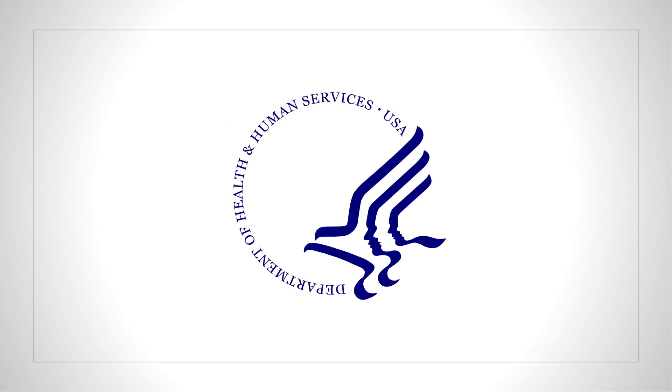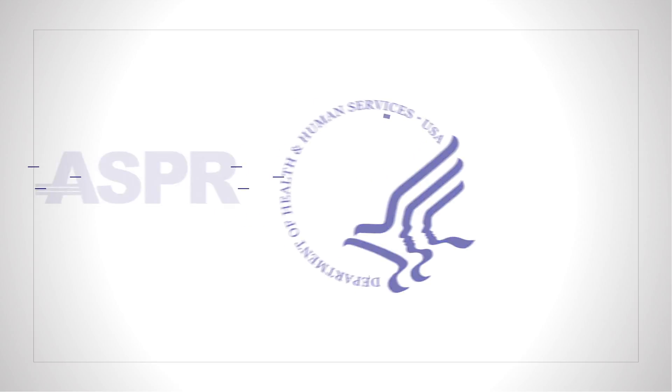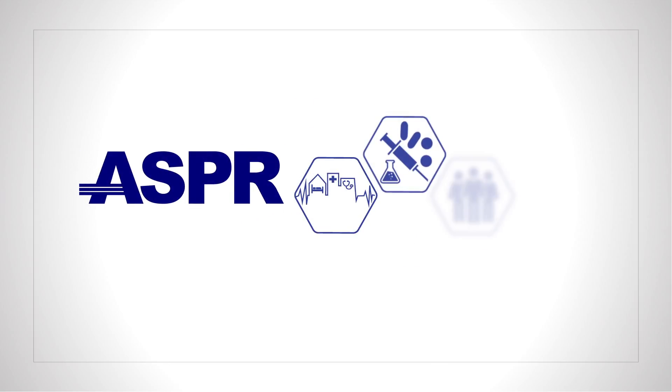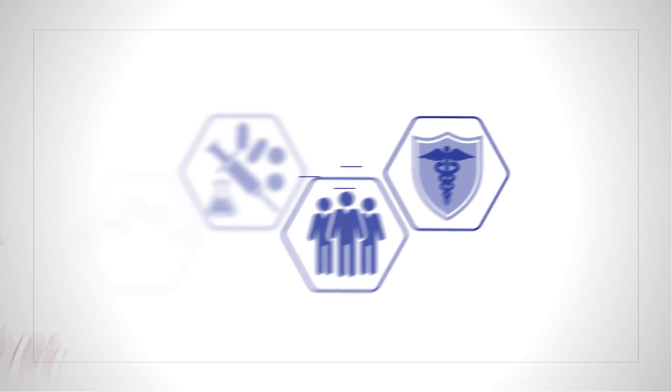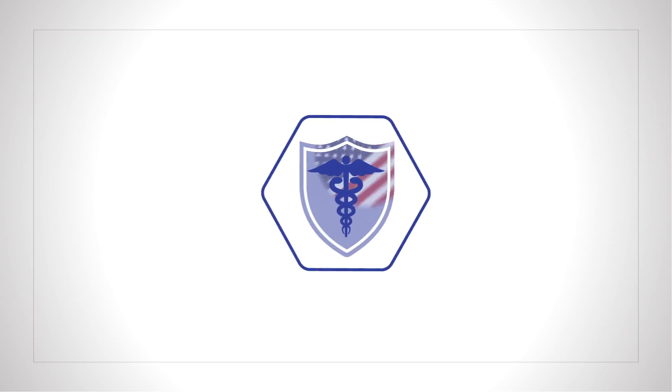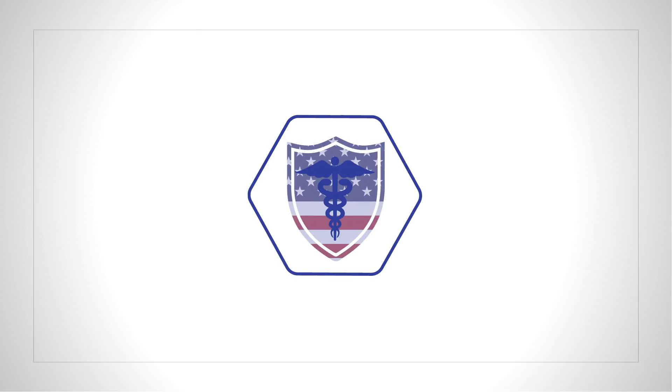At the U.S. Department of Health and Human Services, ASPR is always on the lookout for innovative ways to save lives and protect Americans, especially during national emergencies.